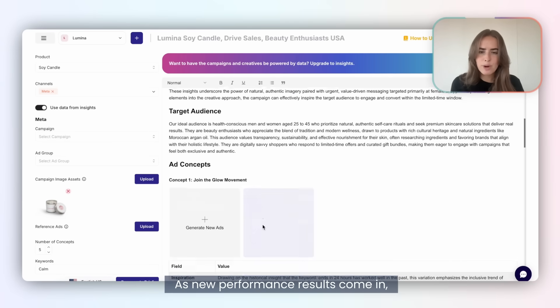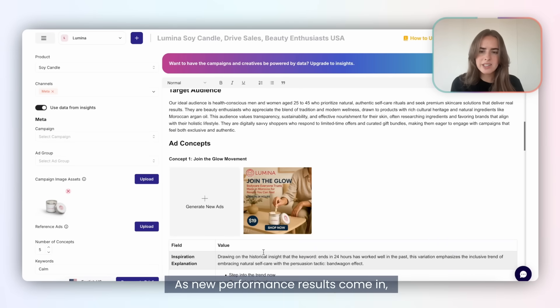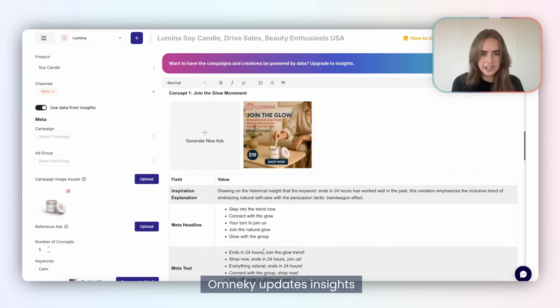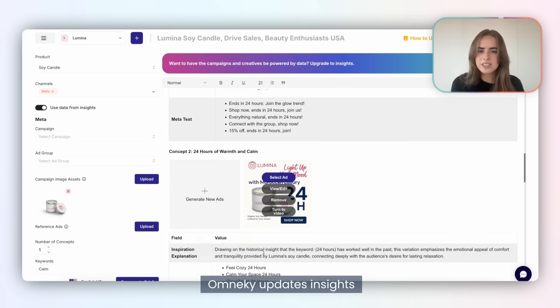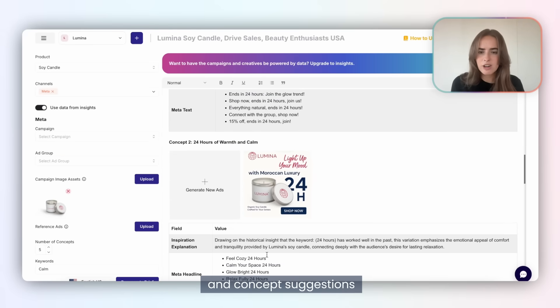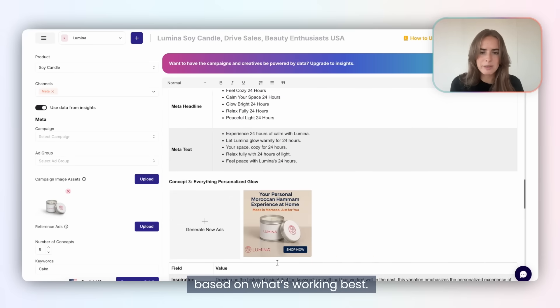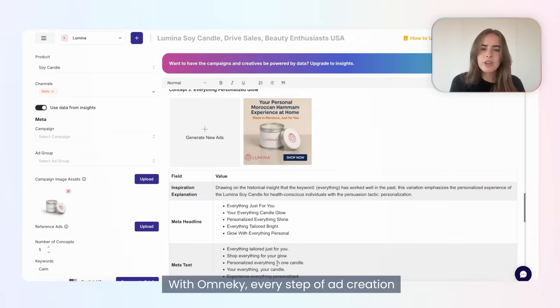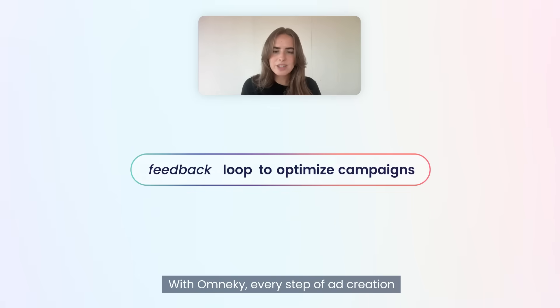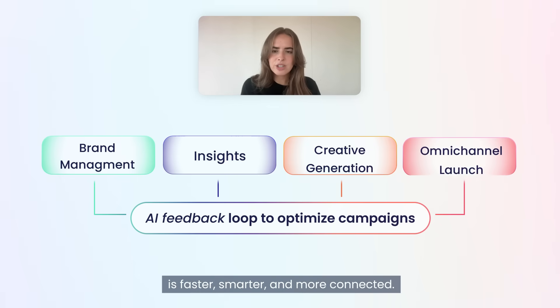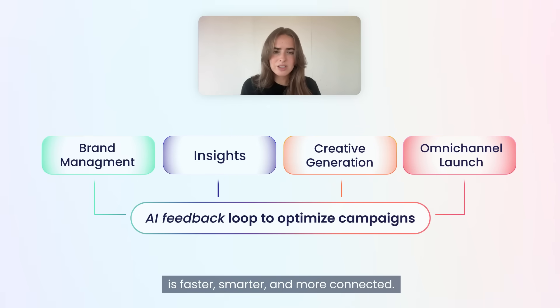As new performance results come in, hit Regenerate — OmniKey updates insights and concept suggestions based on what's working best. With OmniKey, every step of ad creation is faster, smarter, and more connected.